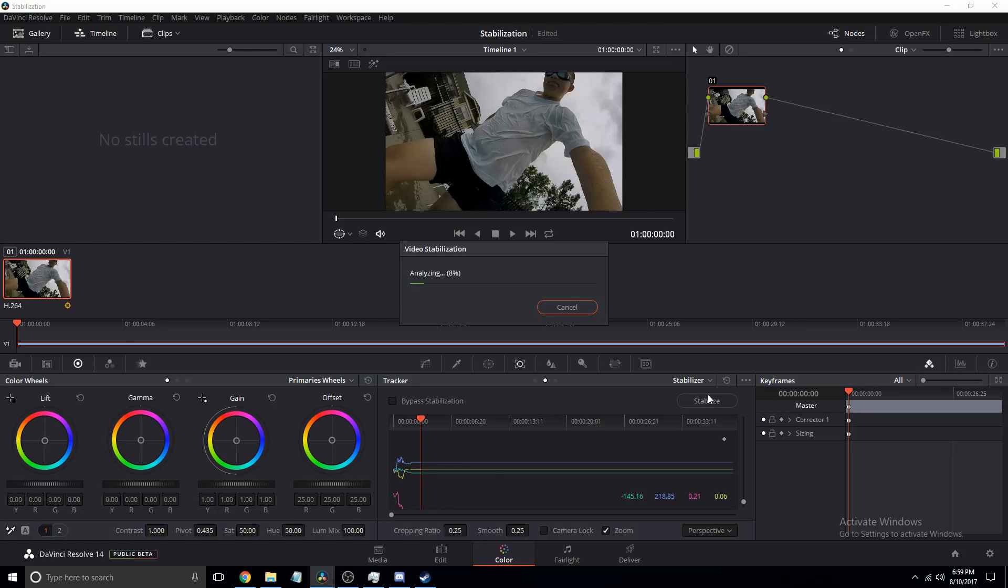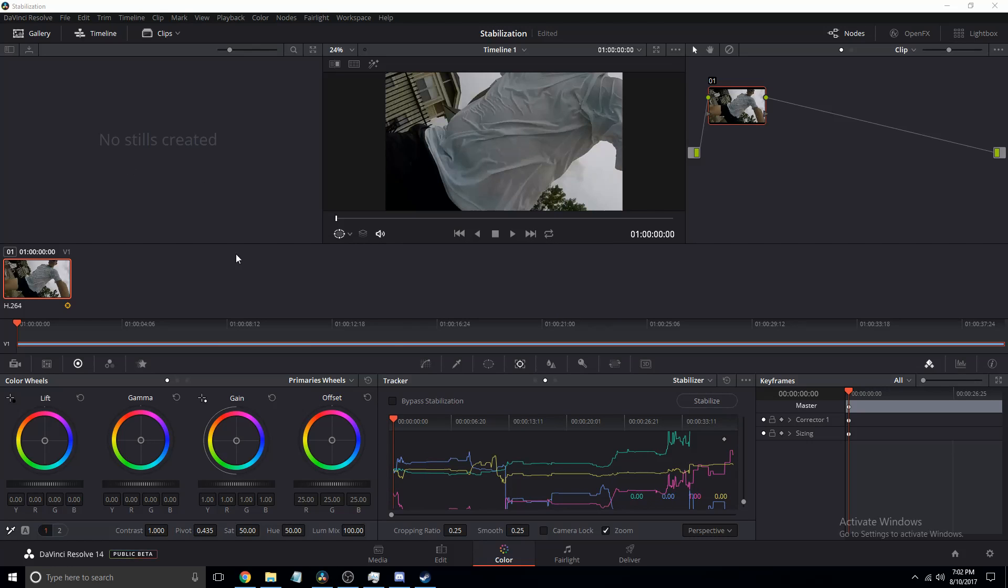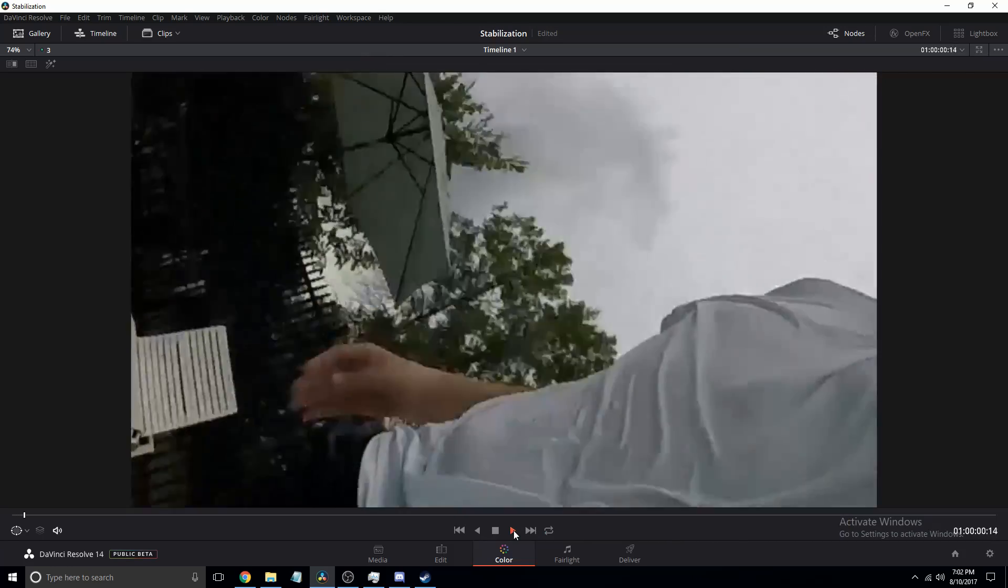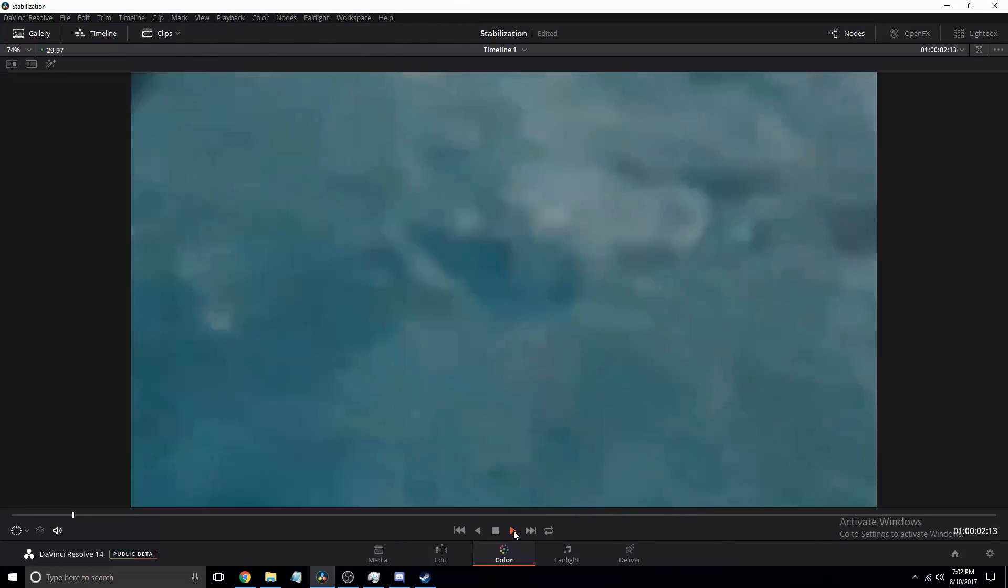So we will be back once it's done stabilizing. Okay, so it just finished and you'll see that if we play it now, you can click control F, and that makes it, or shift F, and that should theoretically make it full screen. It's fairly stable.